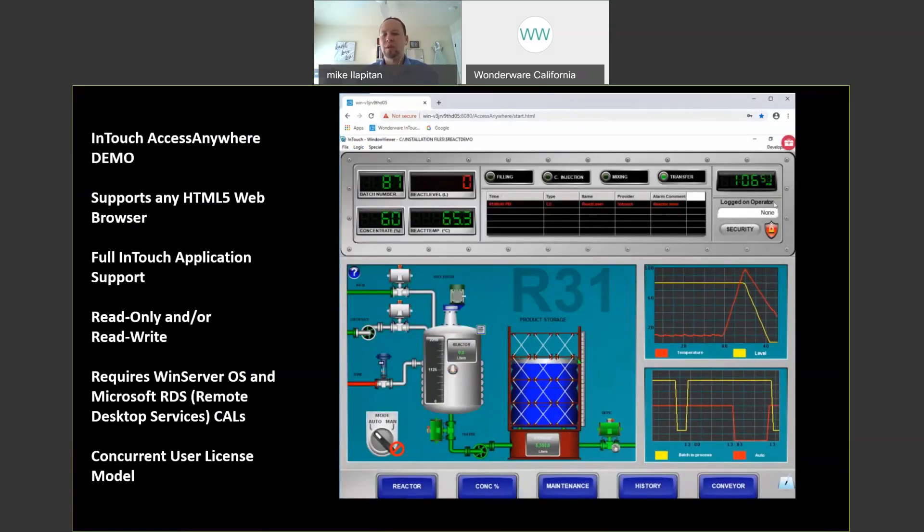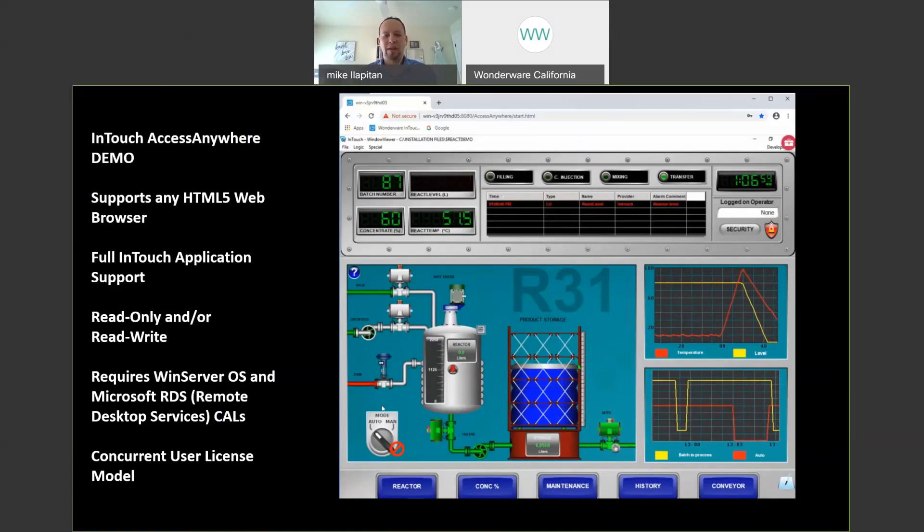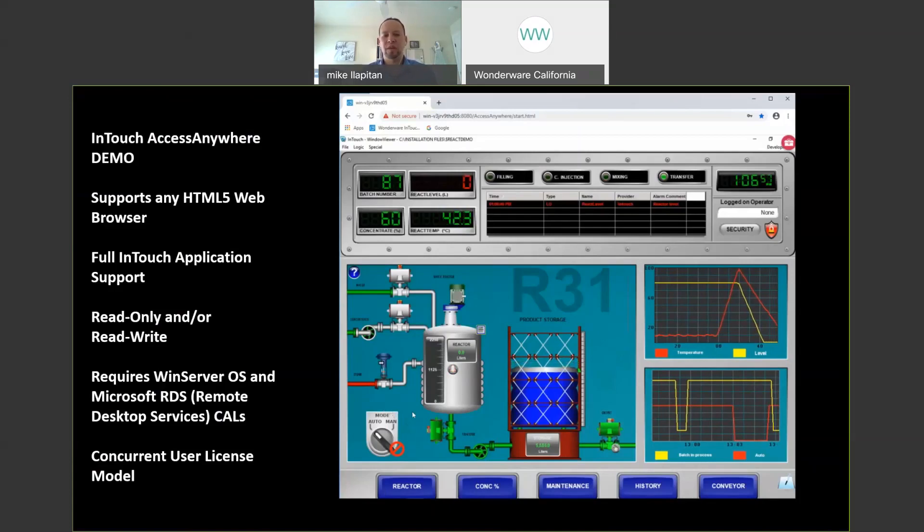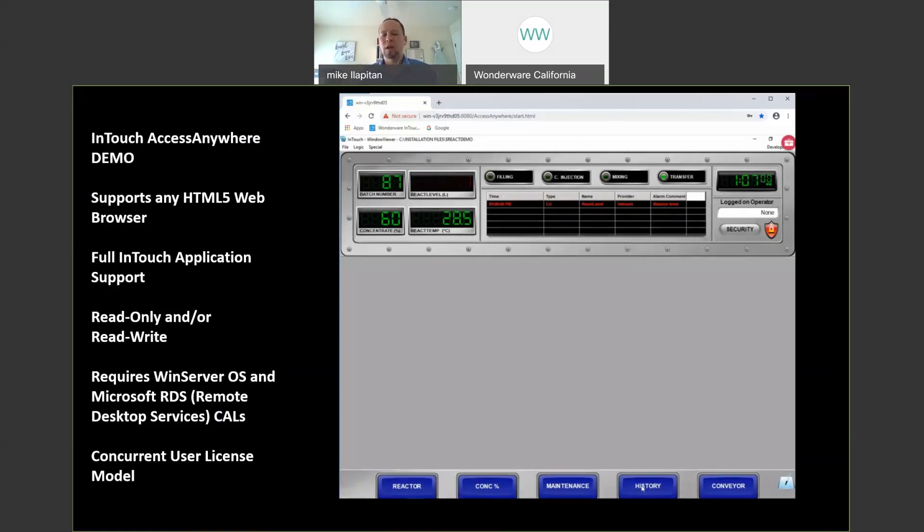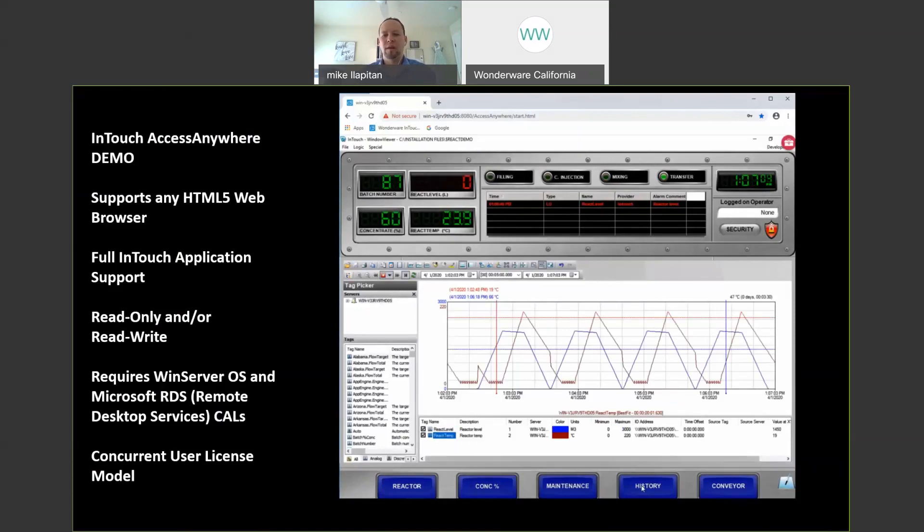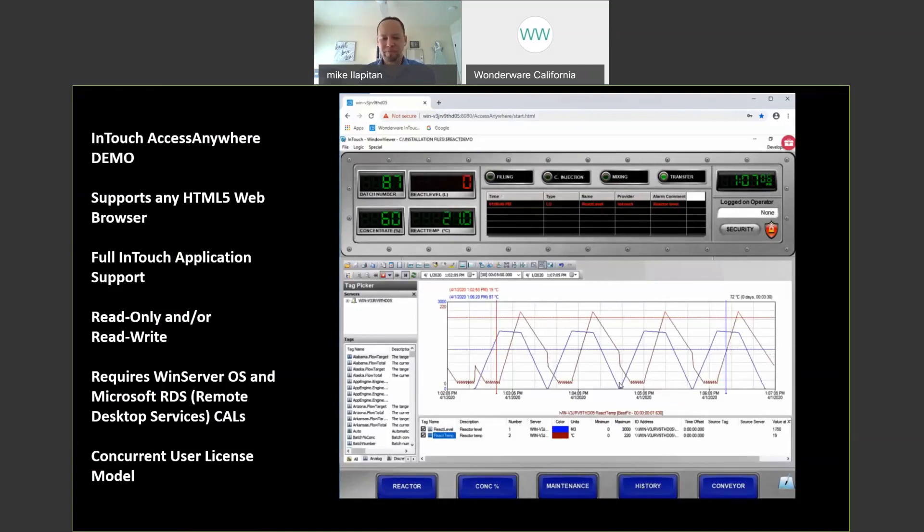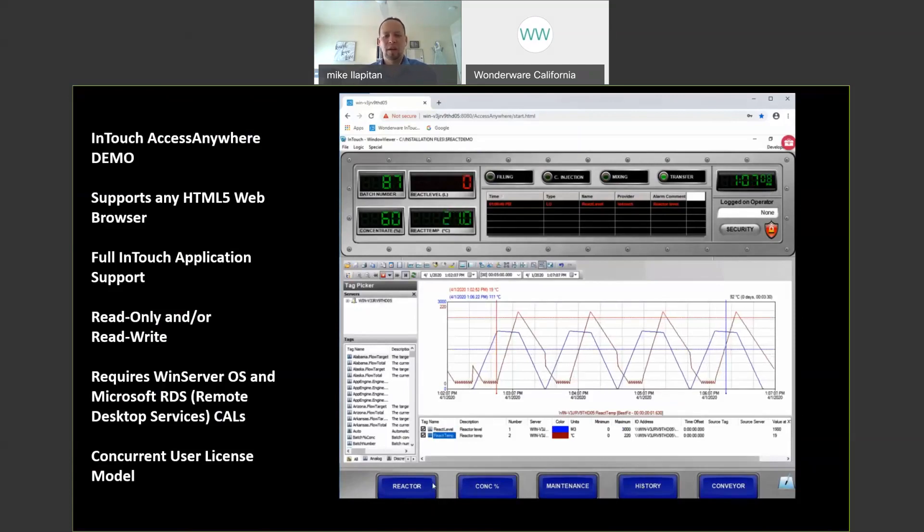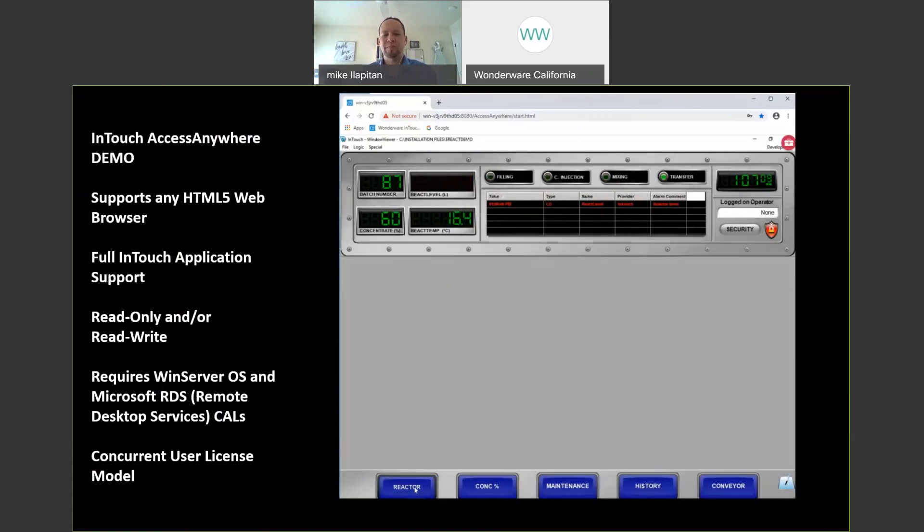So this is now InTouch Window Viewer. Notice I'm not logged in with a user account that has control capability. So by default, I'm just read-only. I can only view my application. I actually can't control anything. But I do get full functionality including my historical trending here, my alarming, my real-time visibility.